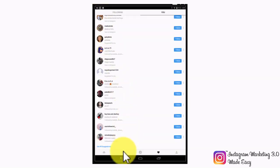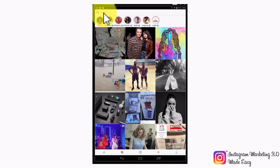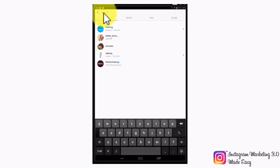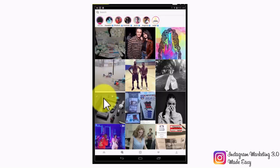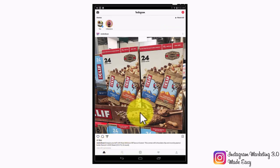Tapping on the search icon will take you to the search section, where you will be able to search for trending posts as recommended by Instagram, and use the search bar on top to look for posts using your own keywords and criteria. Tapping on the home icon will simply take you back to your updated feed. Tune in to the following section so we can show you how to use your Instagram account as a powerful marketing tool.